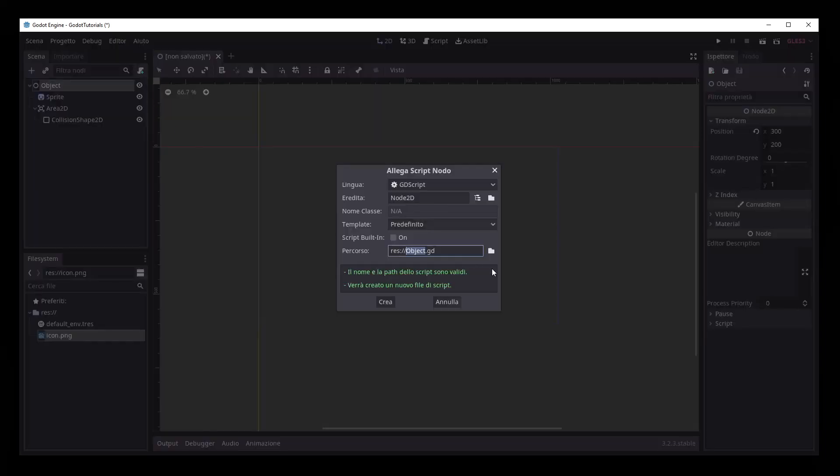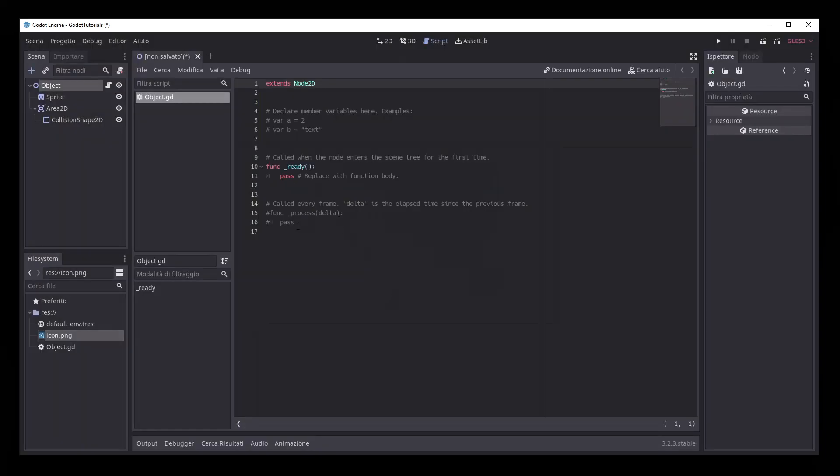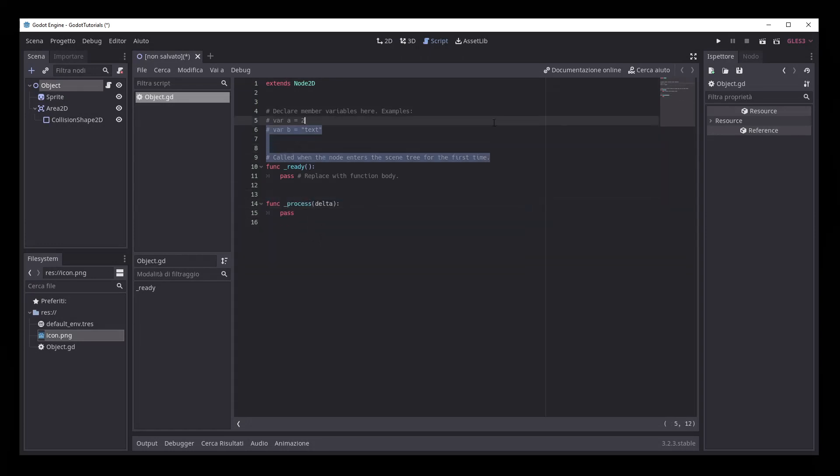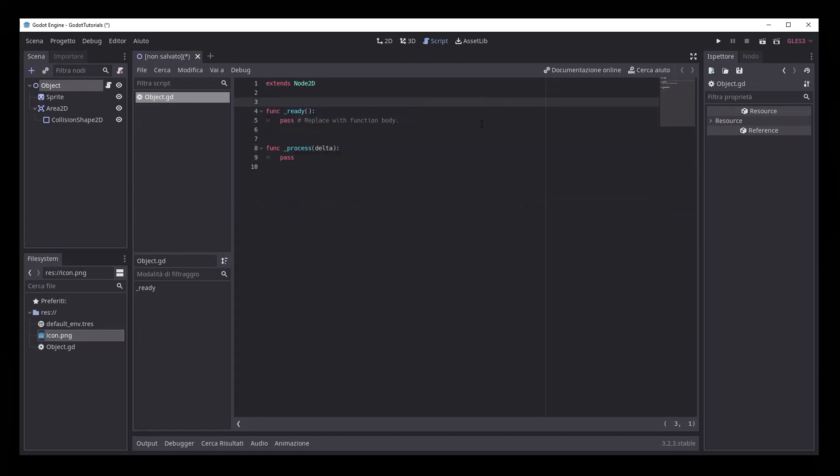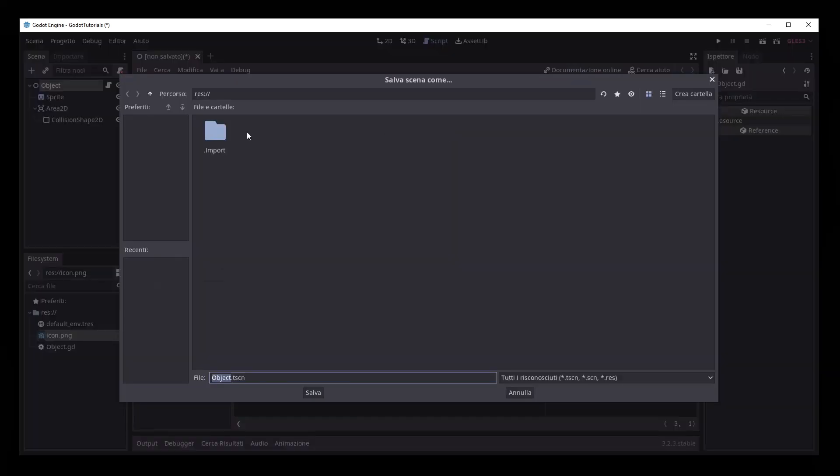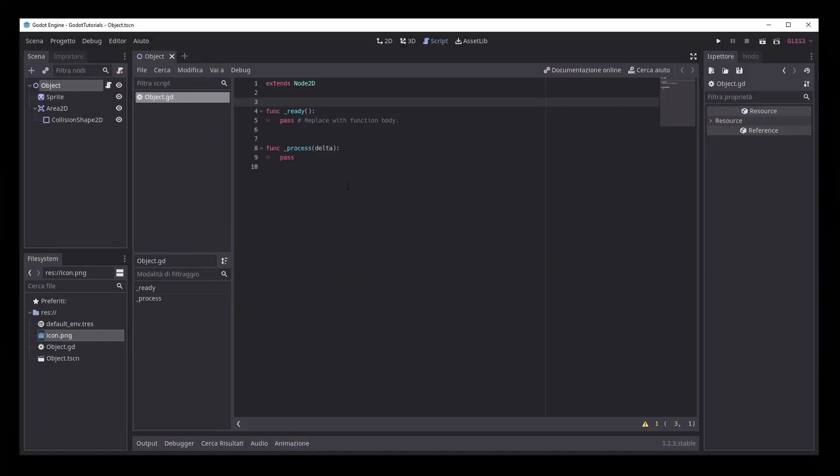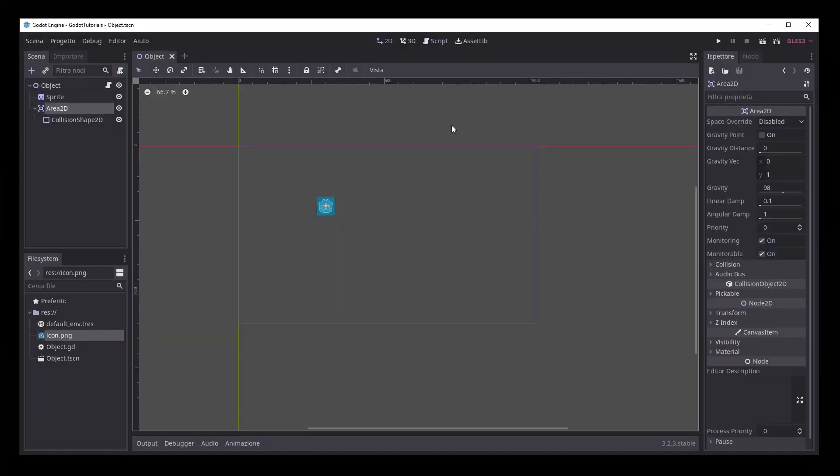Let's create now a new script and be sure to add the InputEvent signal to it. You will find it in the Area 2D signal list.